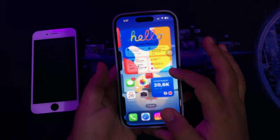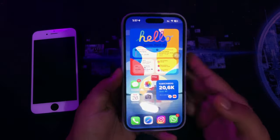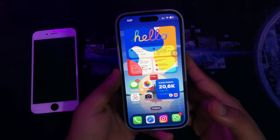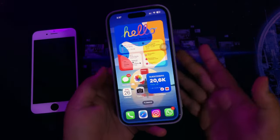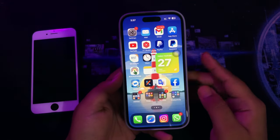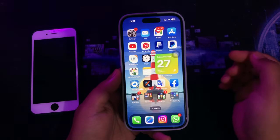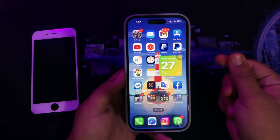Hi everyone, I hope you are having a great day today, and welcome back to my new video. On this tutorial, I'm going to show you how to download Android apps on iPhone.